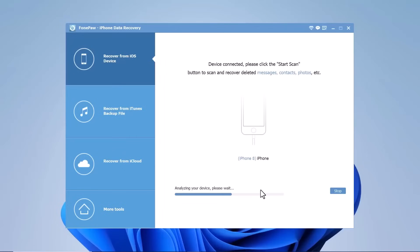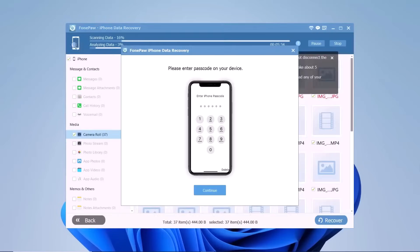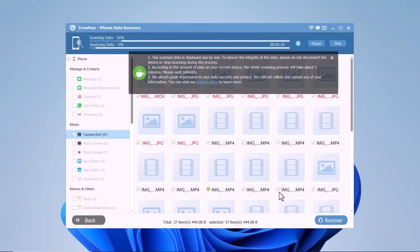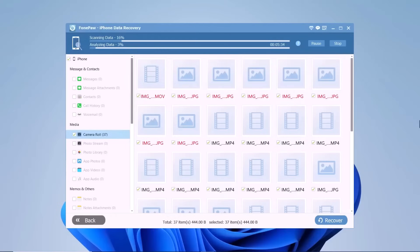This process may take a few minutes depending on the amount of data on your iPhone. So be patient and let PhonePaw iPhone Data Recovery do its magic.